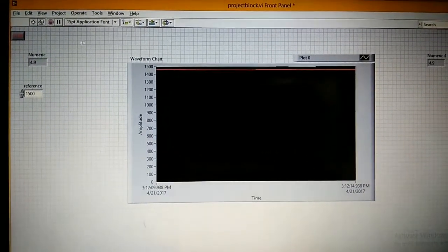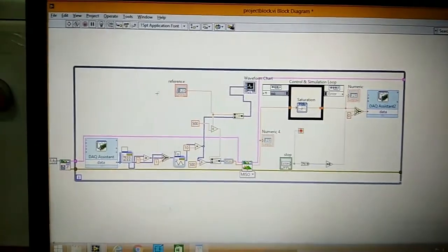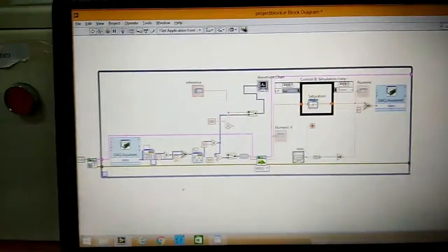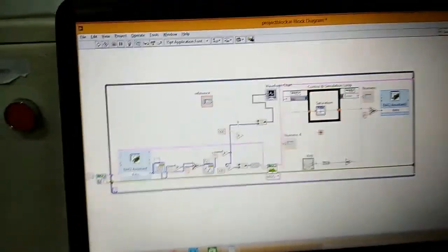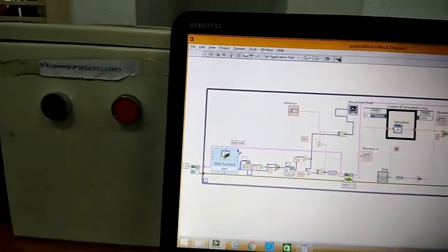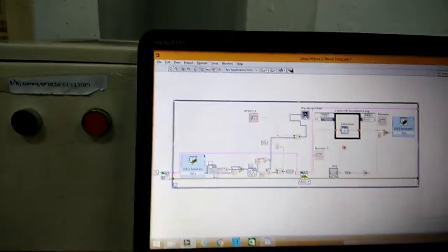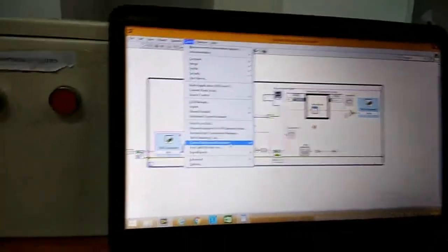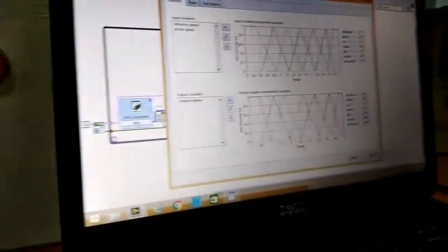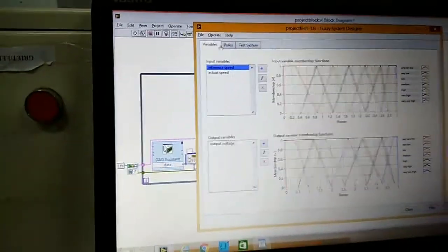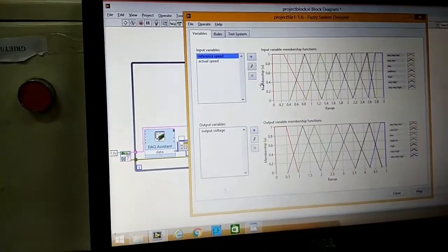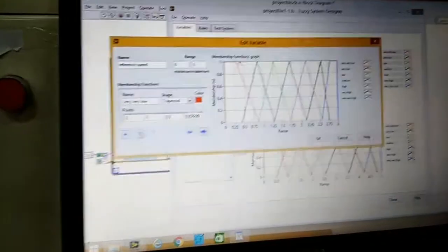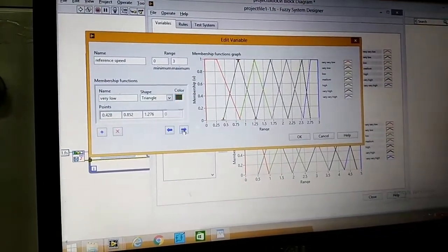This is the front panel. First we have to design the fuzzy set. These are the data for reference speed. We can change all this data.